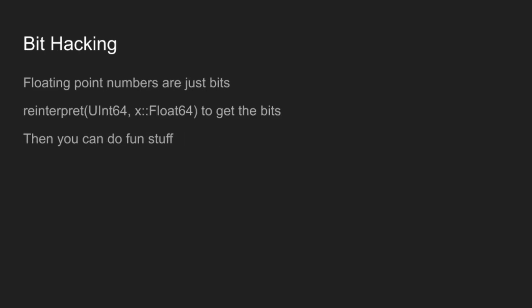And then the last topic before the demo is we're going to talk a little bit about bit hacking. Because at the end of the day, floating point numbers are just bits. And if you reinterpret a floating point number to an unsigned integer, you can just get at the bits and then do bit operations, like adding them as if they were integers or or-ing things in or x-or-ing or whatever. And this lets you do some fun things.